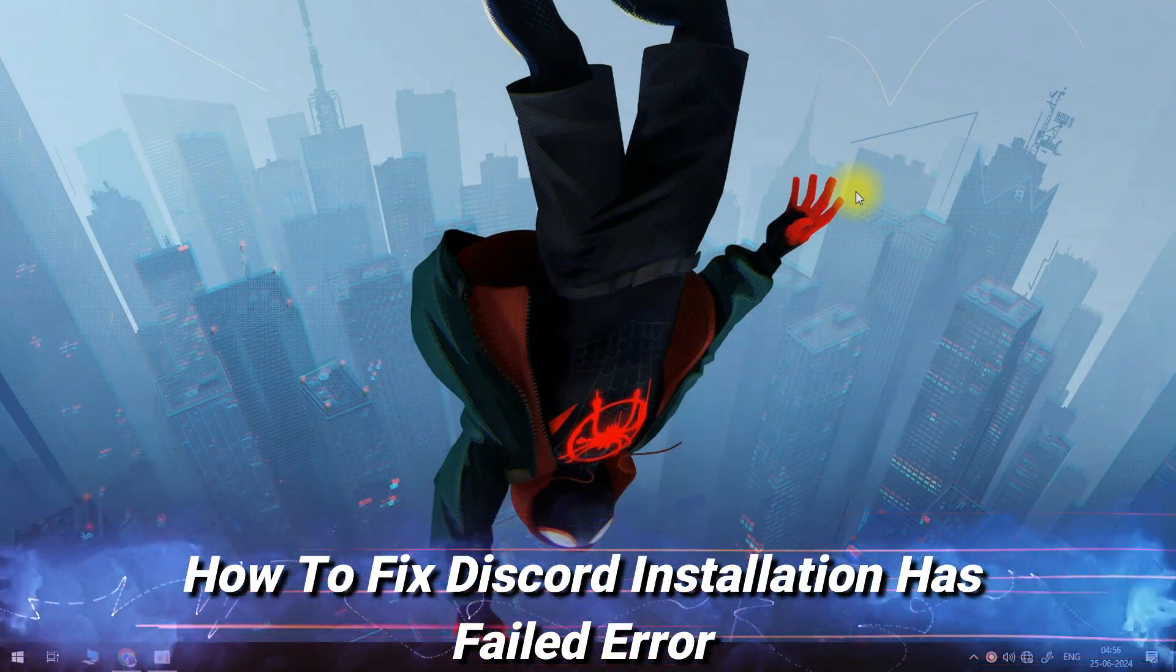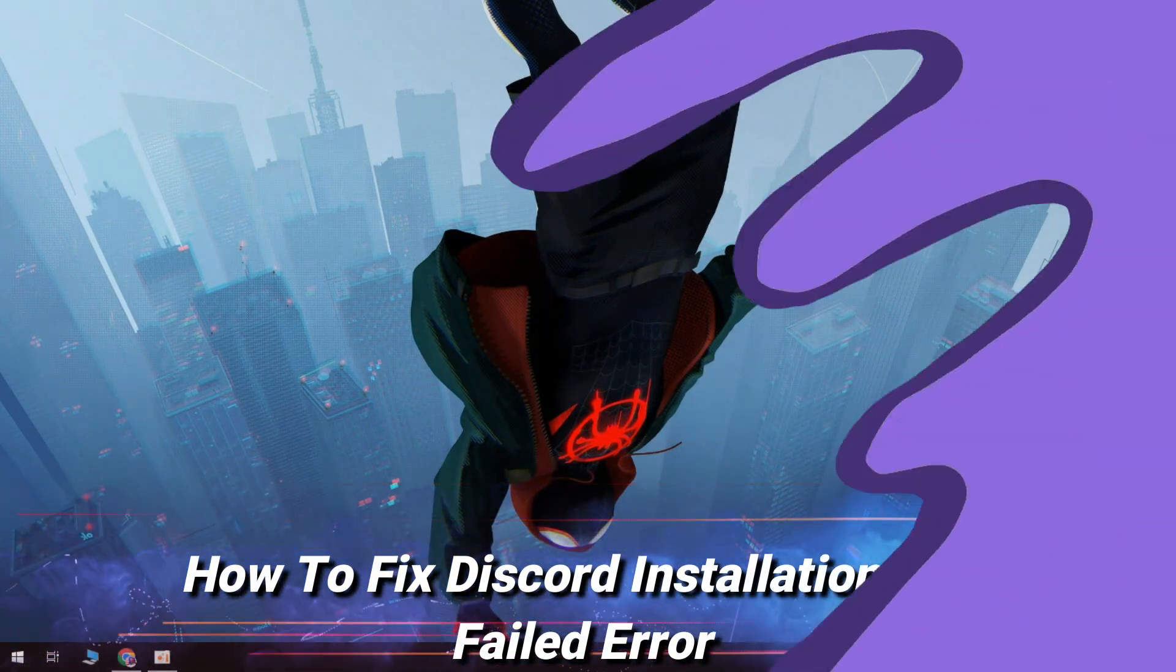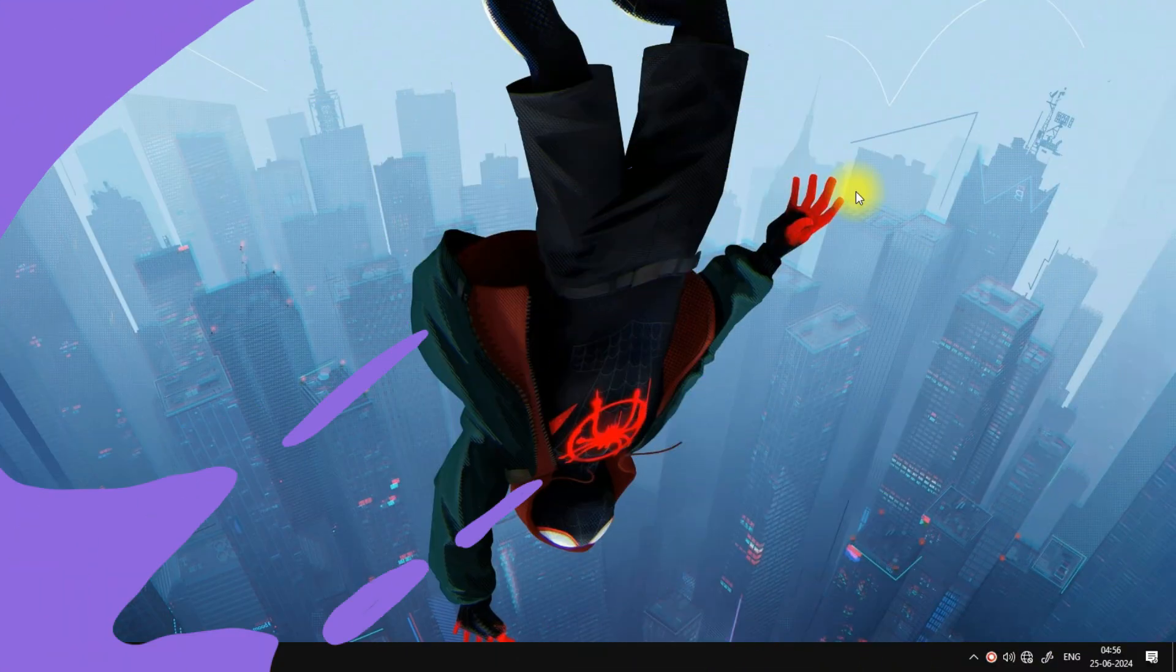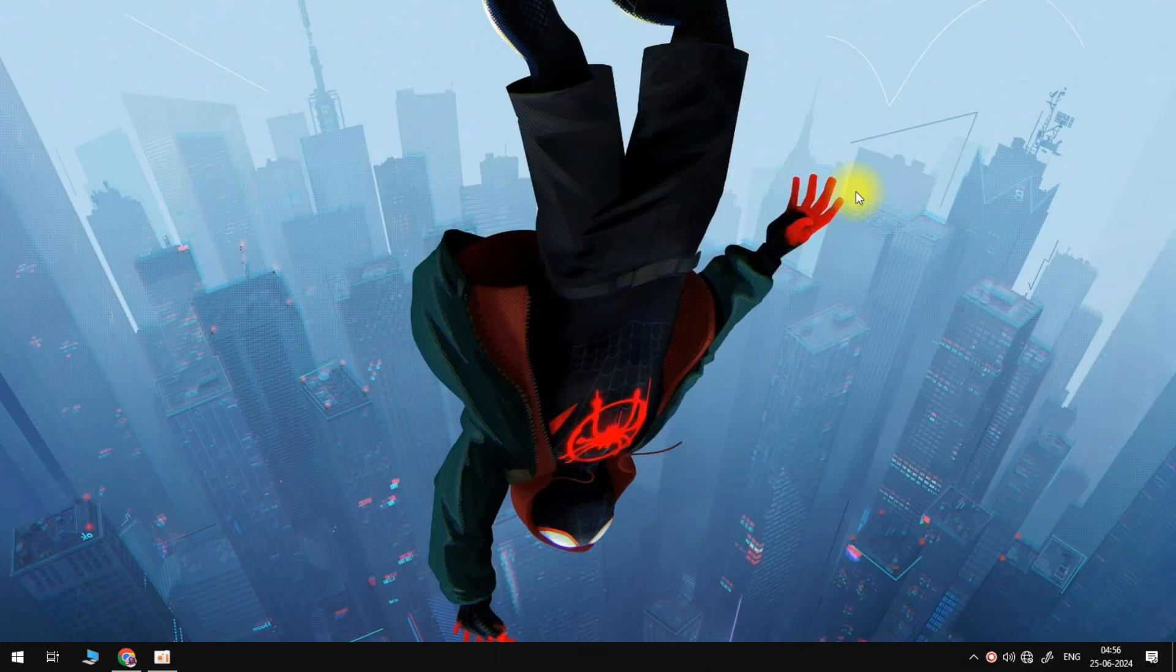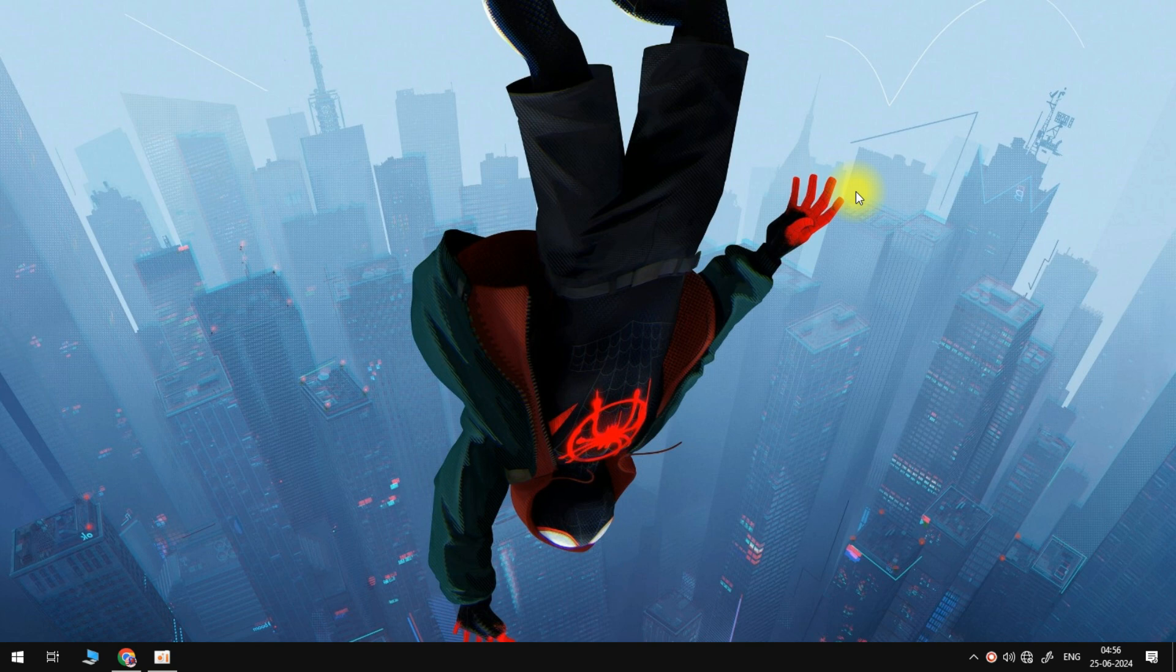Hey guys, in this tutorial I'm going to show you how to fix any installation errors inside of Discord. It's a nice and easy one to fix, you would just need to go through each of these steps to find the solution that works for you.